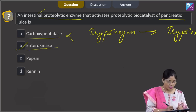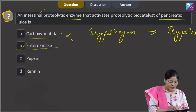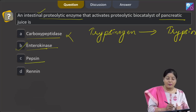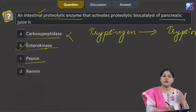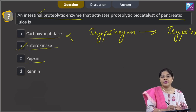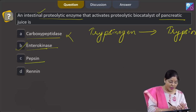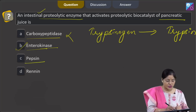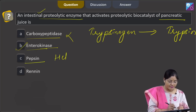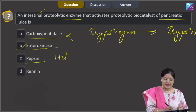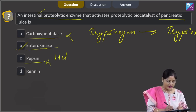Now let us see the third and fourth options: pepsin and renin. Pepsinogen is present in the gastric juice and pepsinogen converts into the active pepsin by the action of HCl. So this cannot be a correct answer.